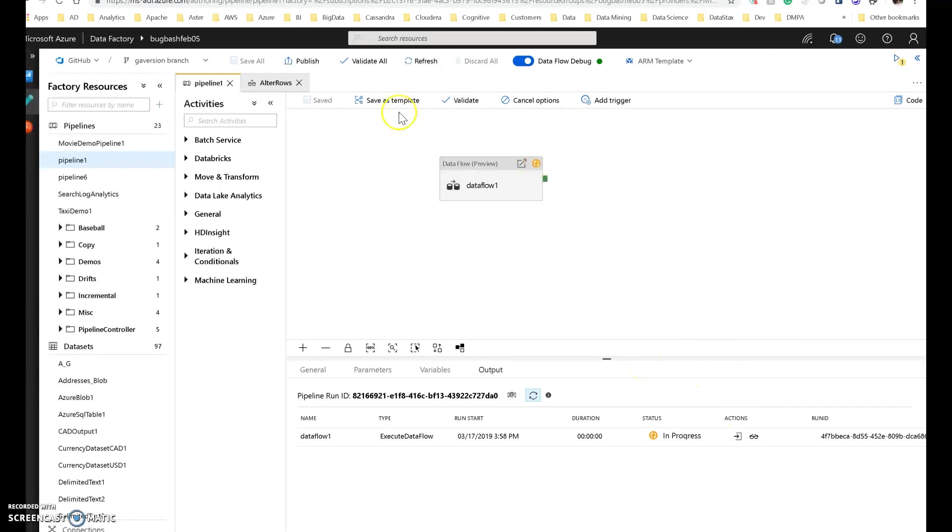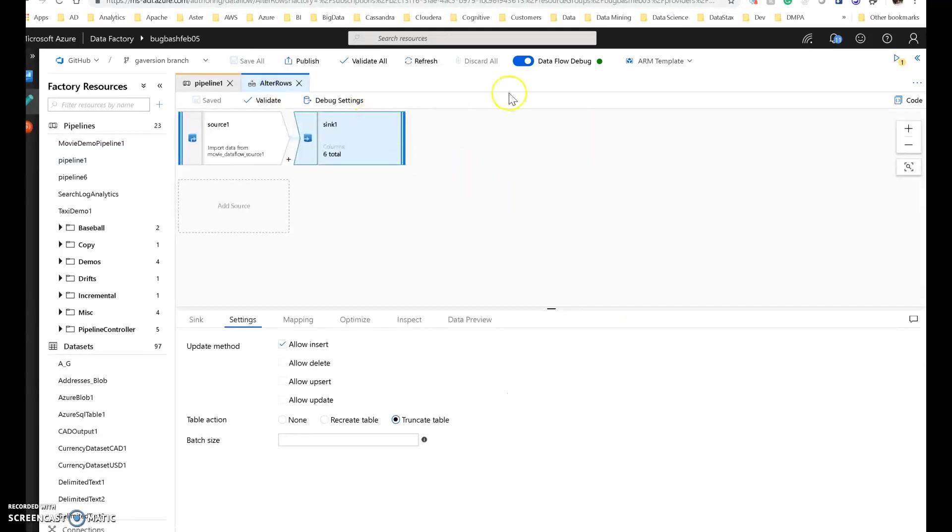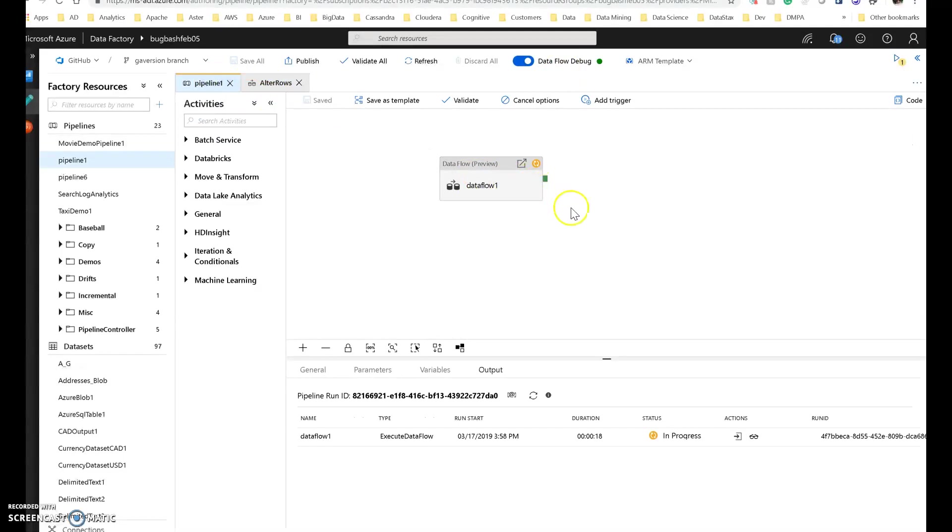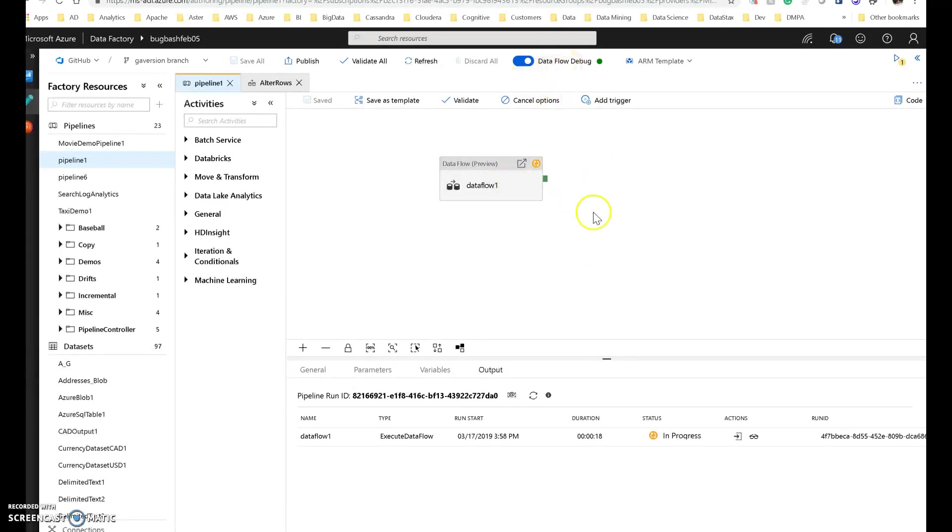So you can see right now that it is running, it is yellow. And what's going to happen is this will now get pushed out to the database. So when I'm here in design and debug, it does not get pushed to the database. When I'm in the pipeline and I use debug, it will go to the database. And it will use my debug session because I have my data flow debug switch on.